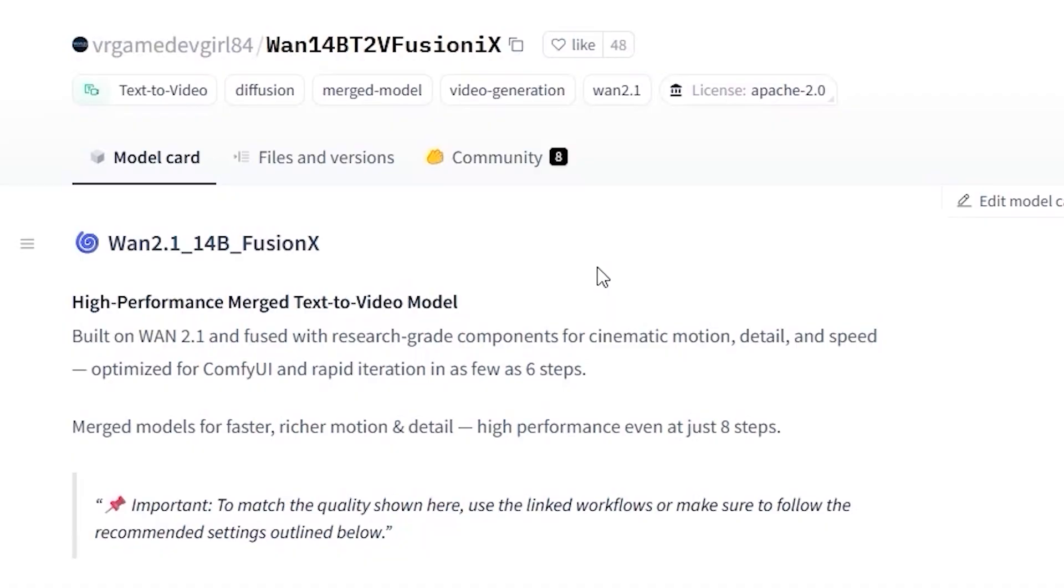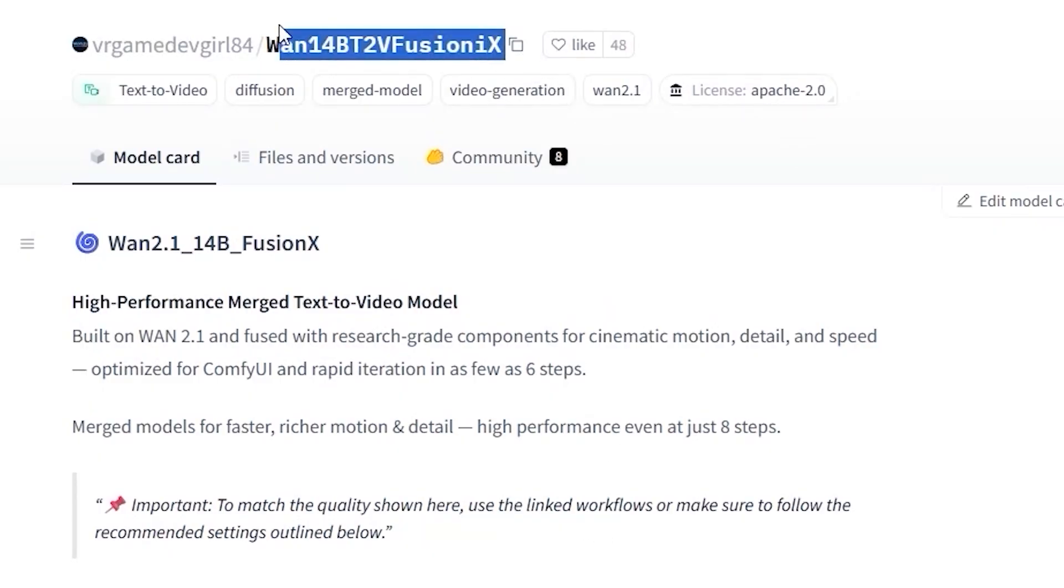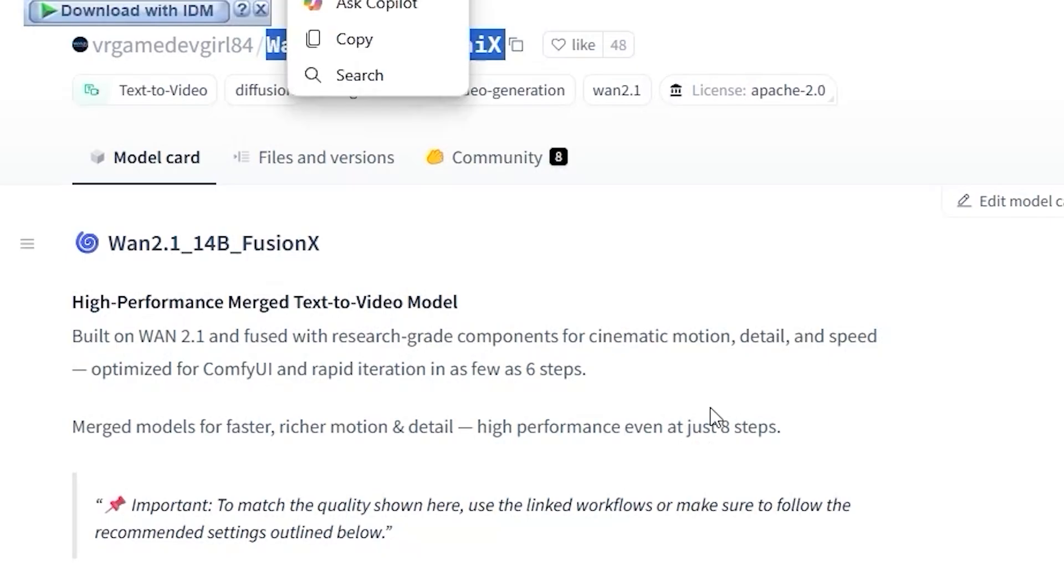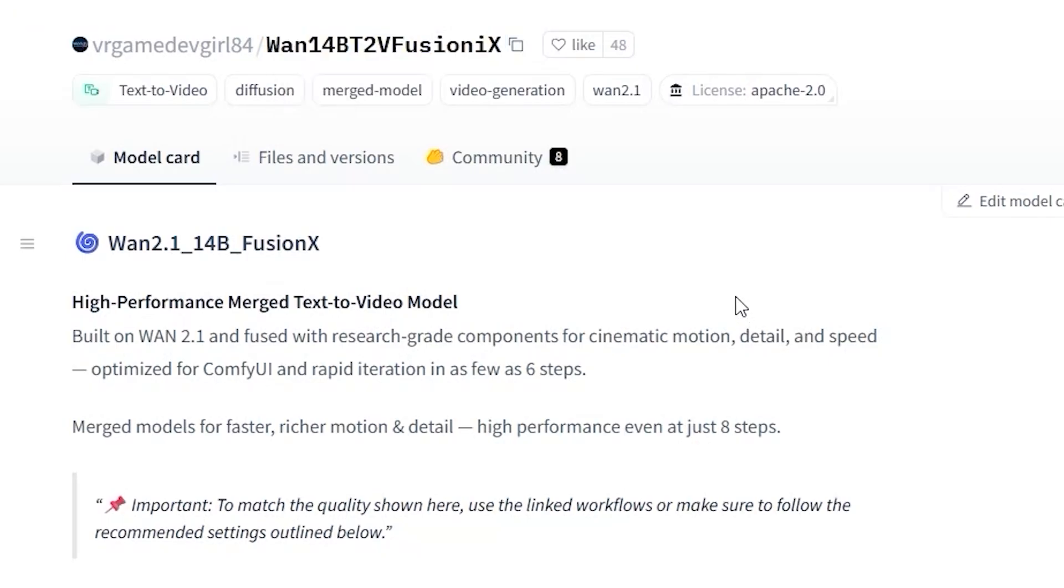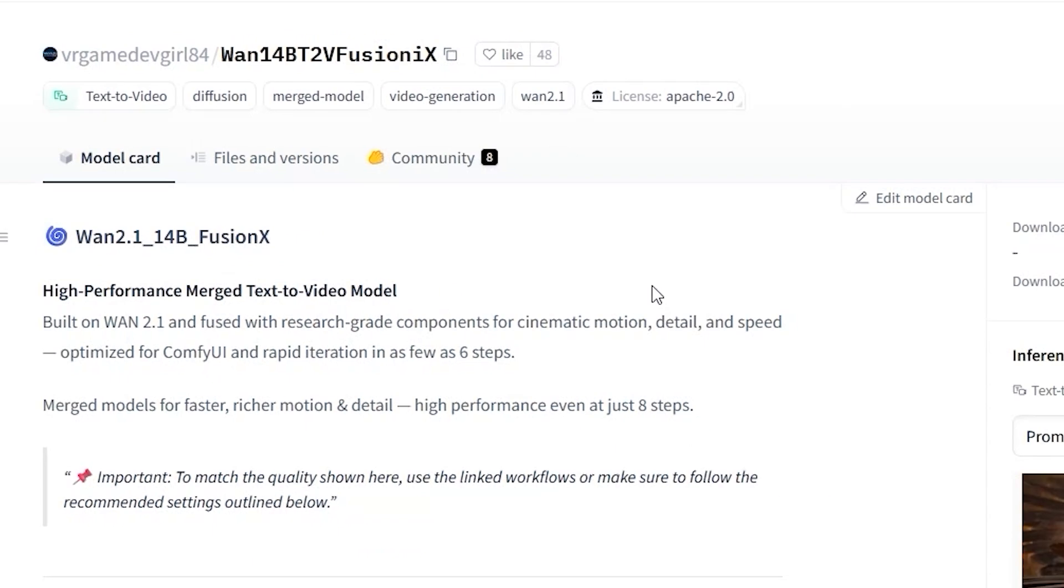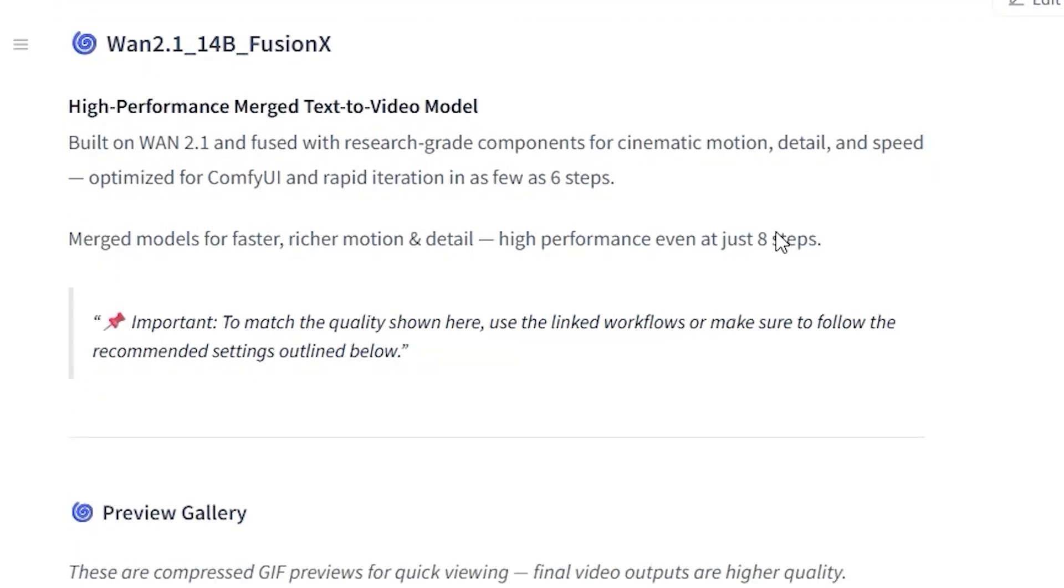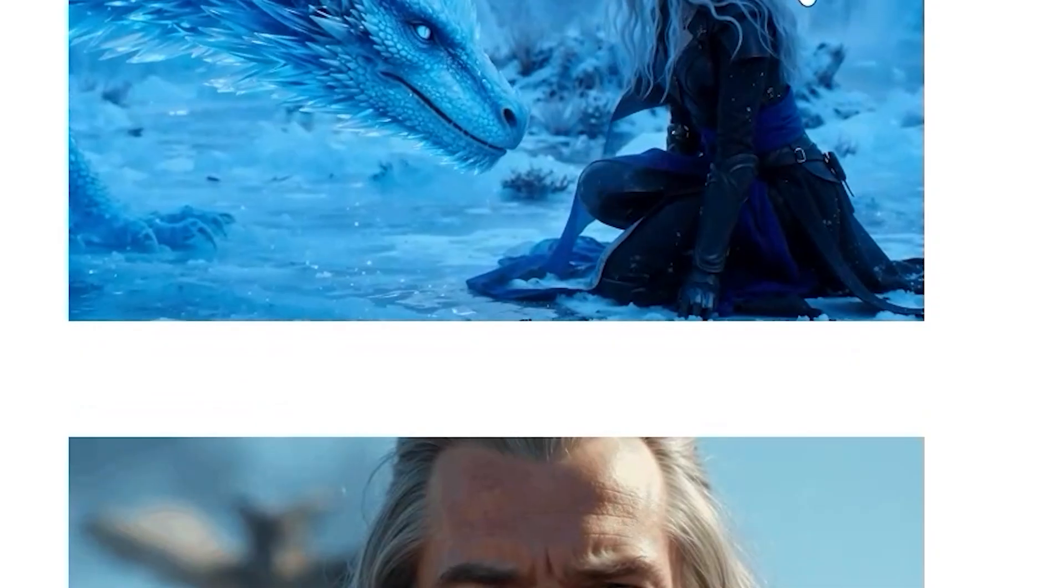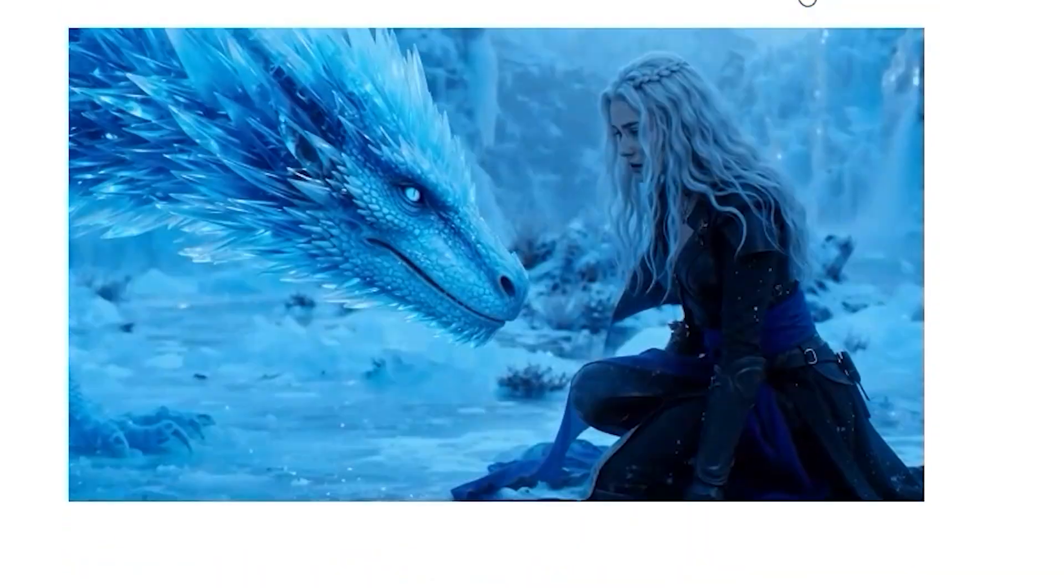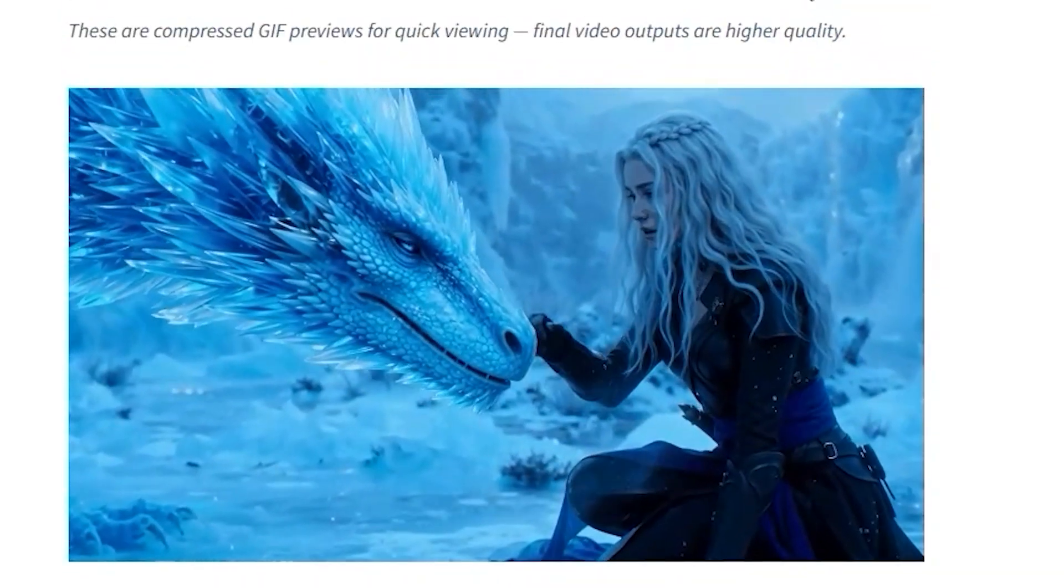Hello everyone, welcome back. Finally there is a new model that changes everything about AI video generation. I have been testing WAN 2.1 Fusion X and it solves the biggest problem we had with the old WAN 2.1 model - the slow generation times and inconsistent frames. What's crazy is you can get Hollywood quality results in just six steps now.